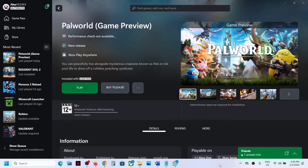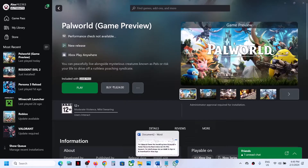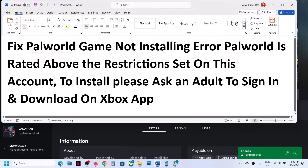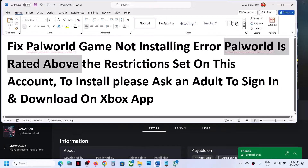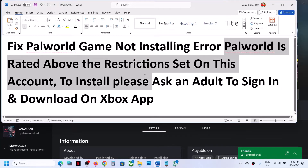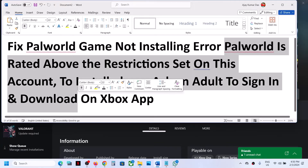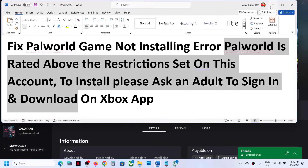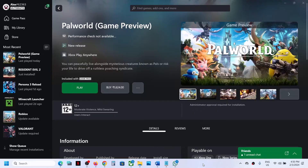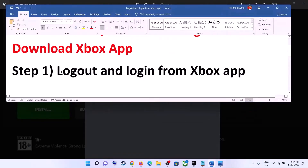Hello guys, welcome to my channel. Today in this video I'm going to show you how to fix when Palworld game is not installing from Xbox app or Microsoft Store, and if you are receiving this error which says 'Palworld is rated above restriction set on this account to install, please ask an adult to sign in and download.' If you are receiving this error, please follow the steps shown in this video.